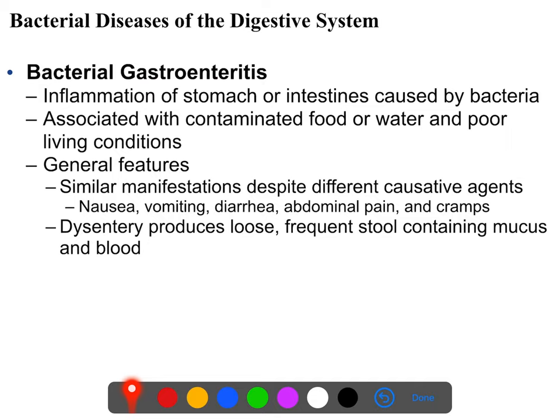Most cases of bacterial gastroenteritis do not get diagnosed with a specific organism. Most people just feel unwell, say they have some sort of stomach bug, and never go to the hospital — the illness usually passes in a few days. There are a few specific organisms worth highlighting, but most cases of bacterial gastroenteritis, regardless of what's causing them, share certain common features.